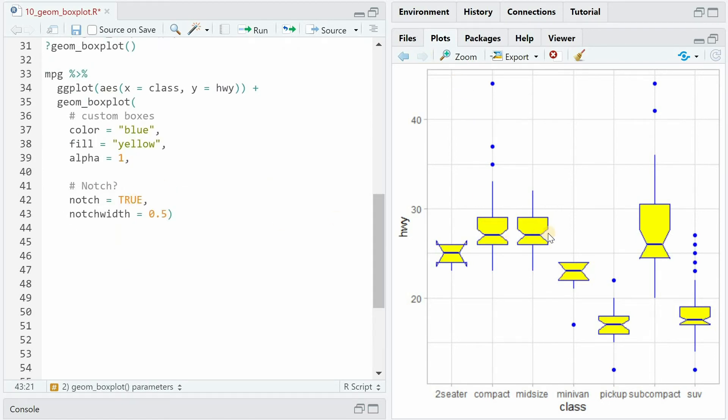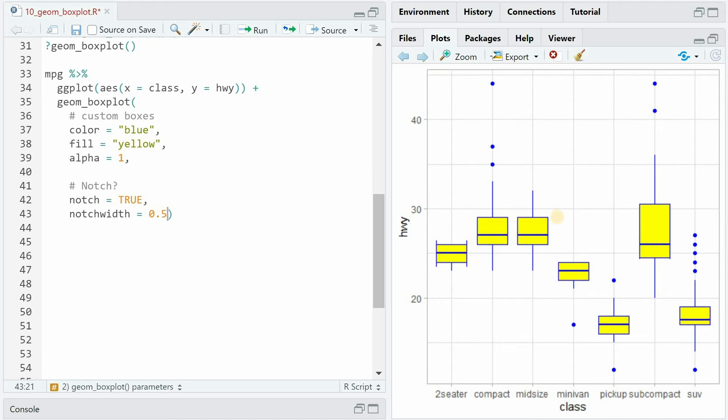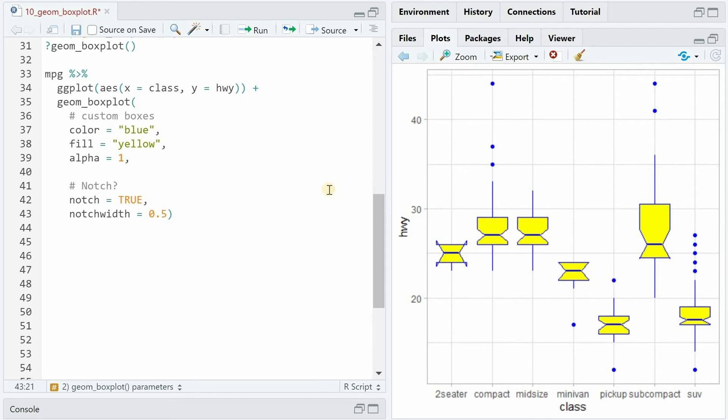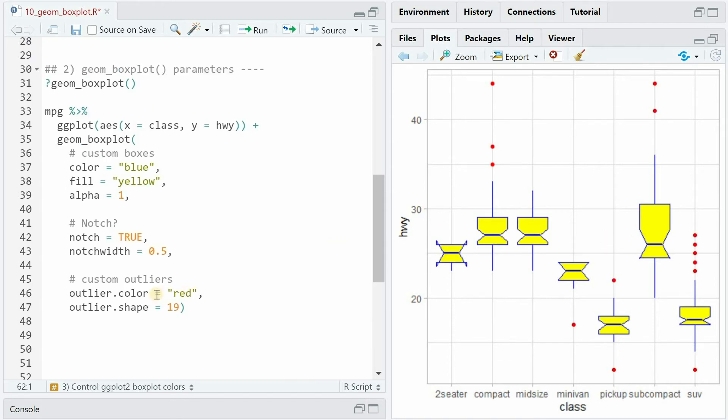If you set the notch argument to true, you will get these little wedges at the median. Depending on the notch width, this wedge will get smaller or bigger. If you set it to 1, it will be the box again. If you set it to 0, it will extend all the way to the middle. And the idea behind this is, if the notches overlap, then the distributions are similar. If they don't overlap, then they are distinctively different from one another.